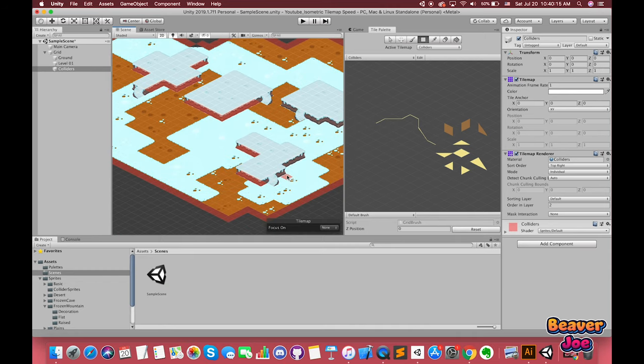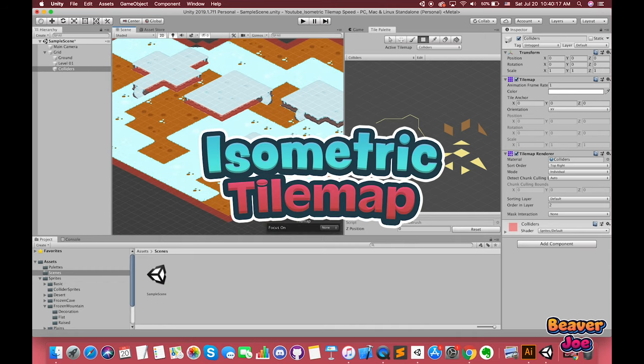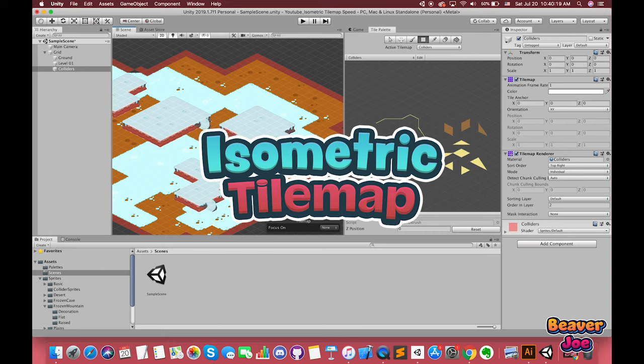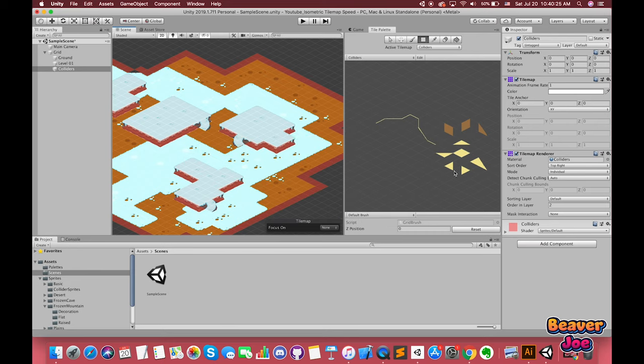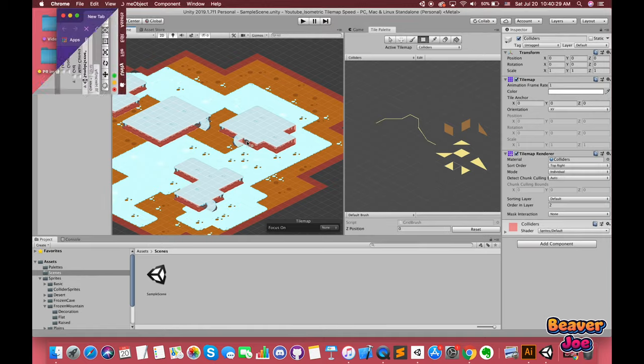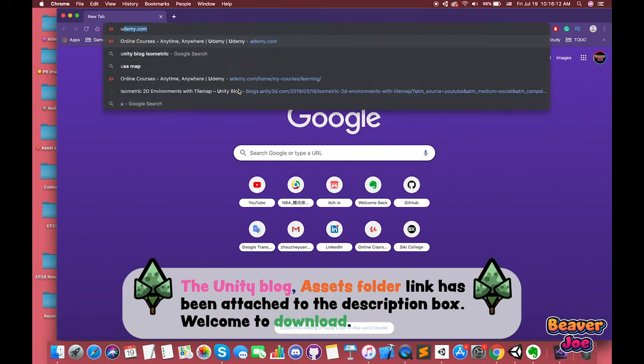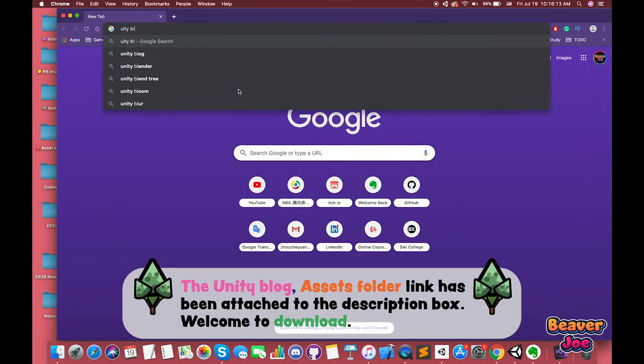Today, we'll have a look at how to set up the new isometric tilemap as well as all essential workflows that will help you get started. All of the assets can be downloaded from the description box.